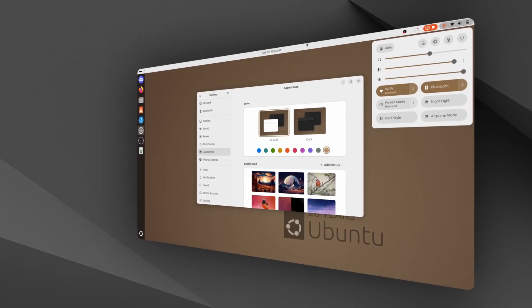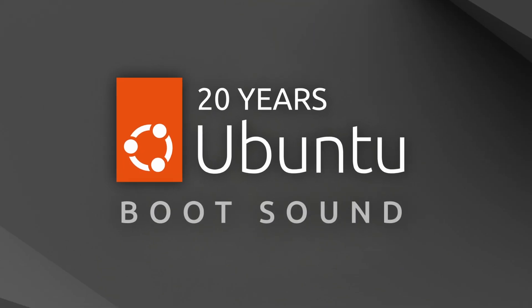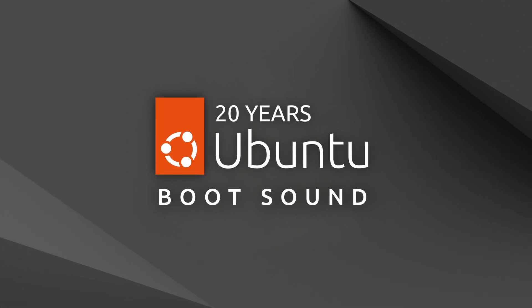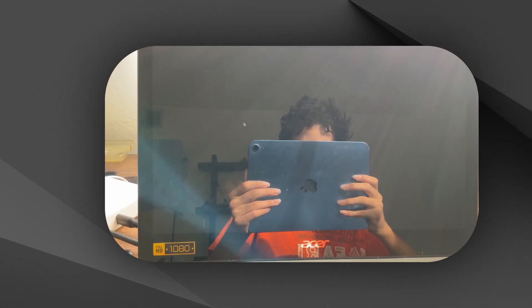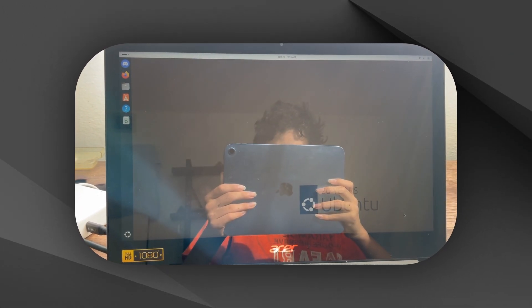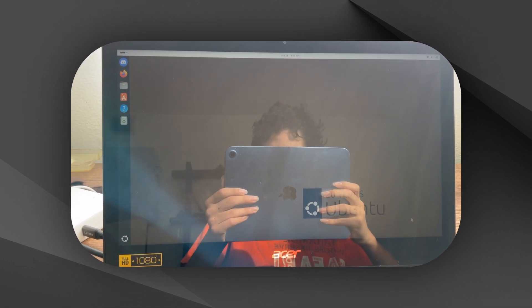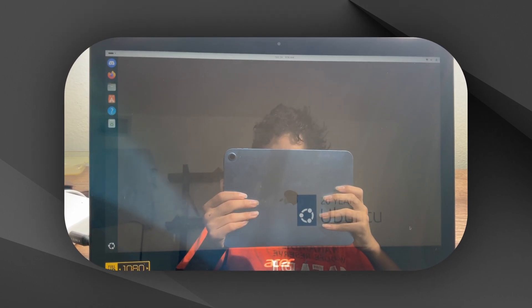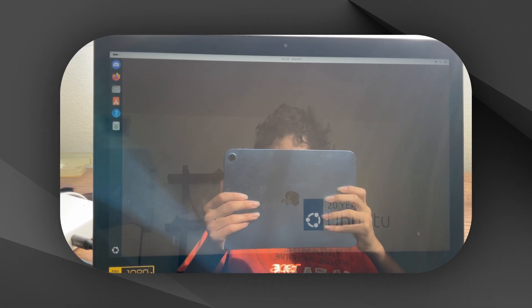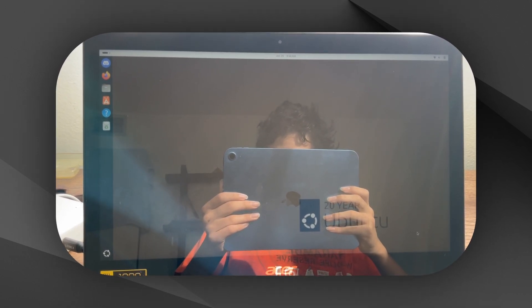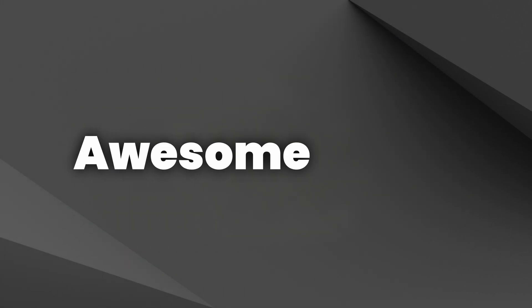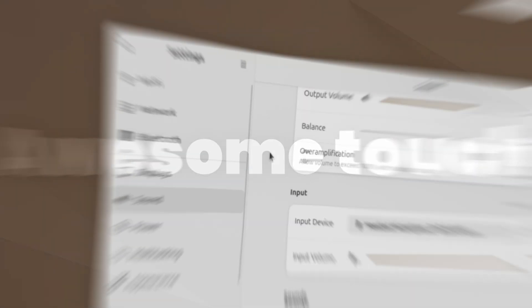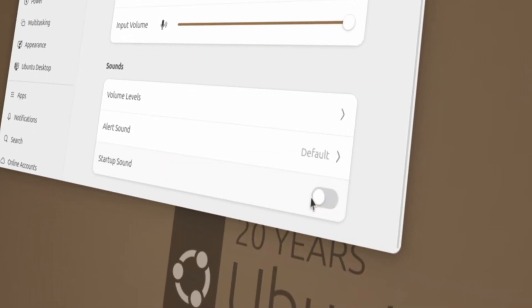And finally, Ubuntu 4.10's beautiful boot sound has been added in Ubuntu 24.10. Which is an awesome touch in my opinion, but can always be disabled in the settings if you dislike it.